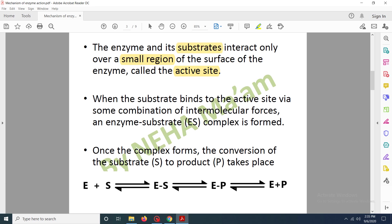Once the substrate binds to the active site of the enzyme, there is production of an enzyme-substrate complex, which is stabilized via intermolecular forces. The enzyme then converts the attached substrate to the product, leading to the production of a product. Here you can see the enzyme combining with the substrate to form the enzyme-substrate complex, which gets converted into the enzyme-product complex, and the product is then released.